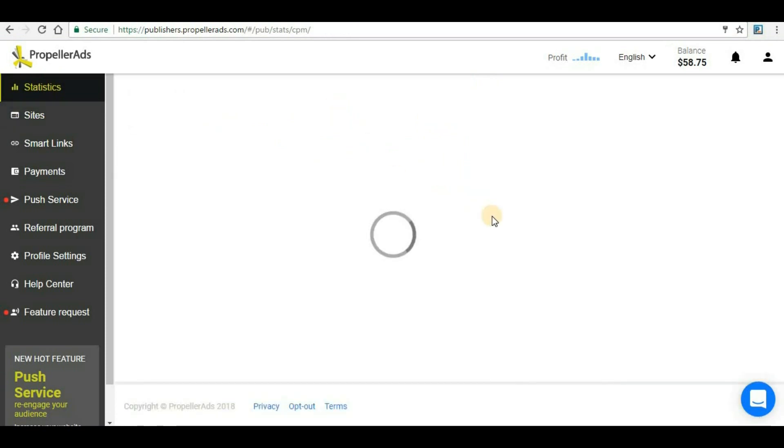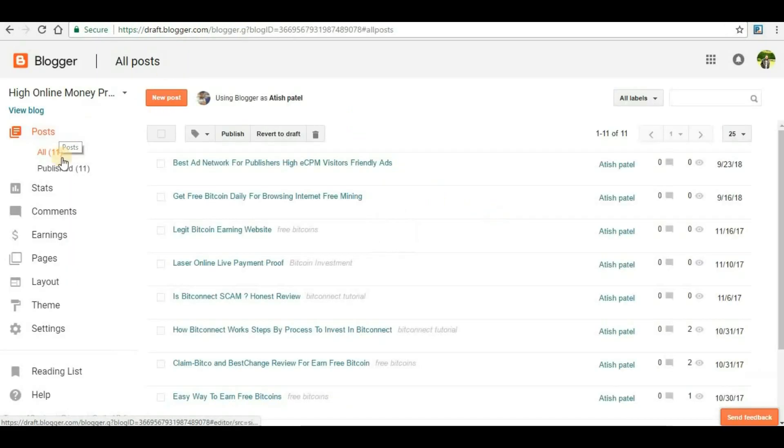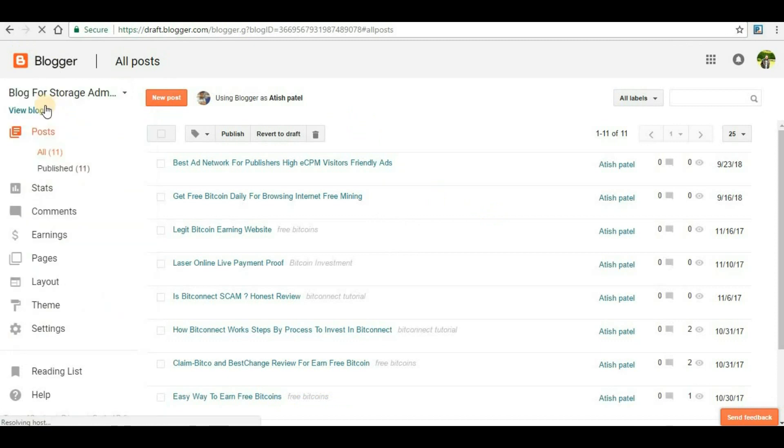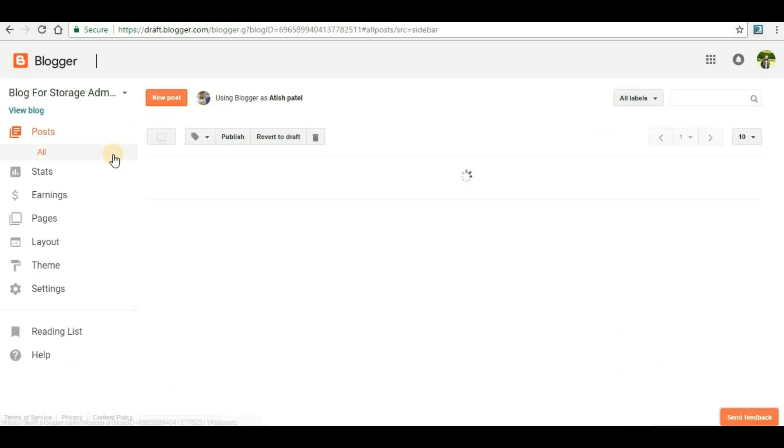This is the page where we will be able to add our website. Login to your Blogger and make sure that you are in the correct blog website that you want to monetize.